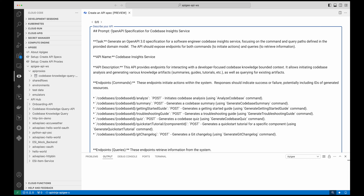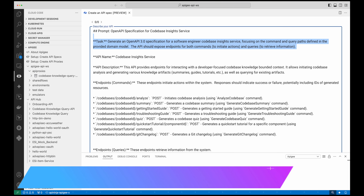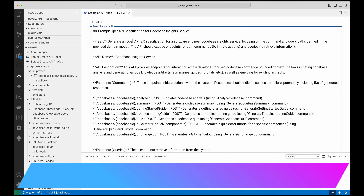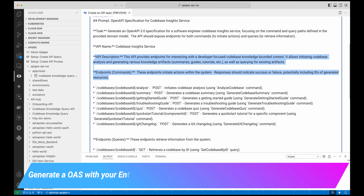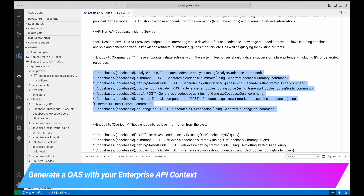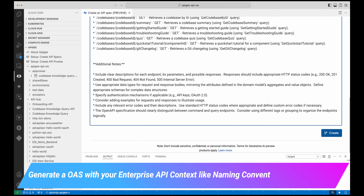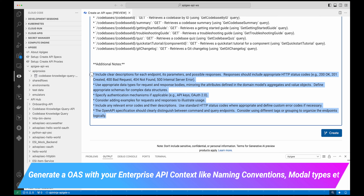I'm going to copy-paste my prompt — generate an OpenAPI specification for a codebase insight service. The task is to generate an OpenAPI 3.0 spec: what is the API name, the API description, the endpoints it should have, and additional notes — including clear descriptions for each endpoint, authentication specification, and everything. I'm going to click on the Create button.